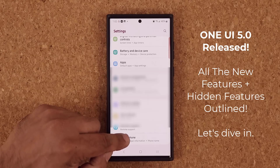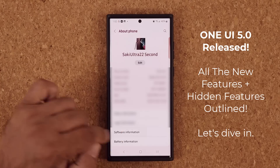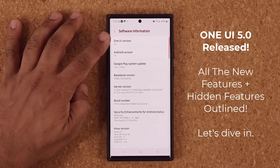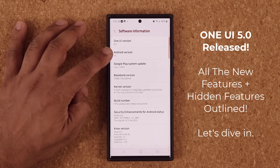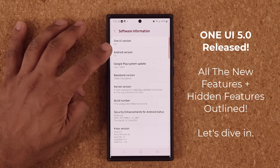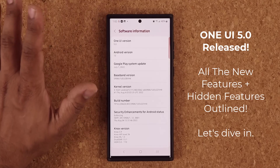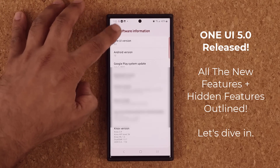I'm going to go into my About Phone and into my Software Information. You can see we have One UI version 5.0, Android version 13, and right off the bat, something brand new.